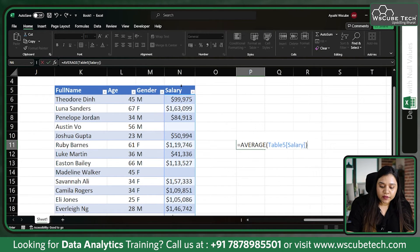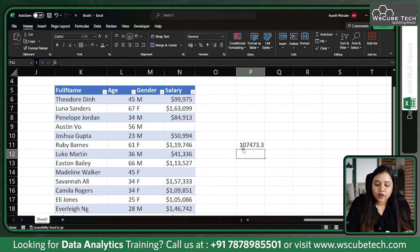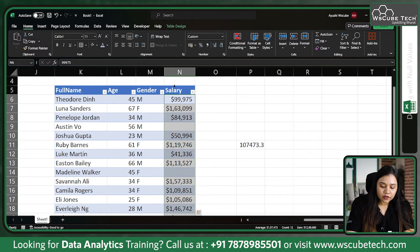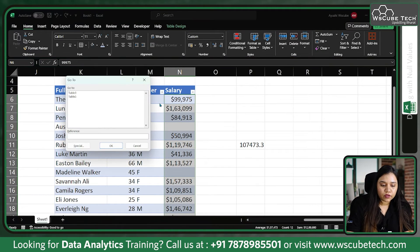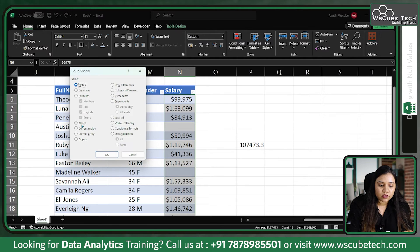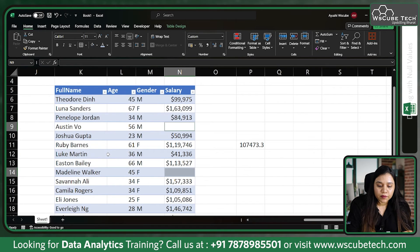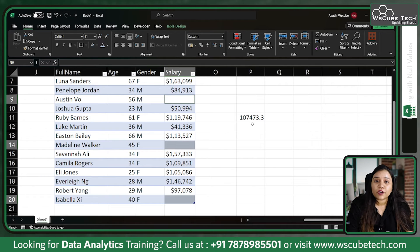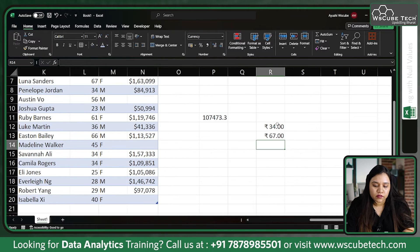To find the average, use the AVERAGE function: type equals AVERAGE and select your salary data, then press Enter. That gives 107,473.3 dollars. Now click on the salary column, press F5, click Special, select Blanks, and click OK — it will select the blank values for you.